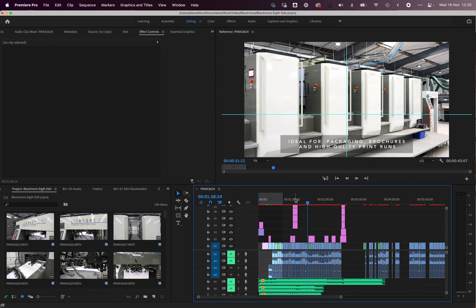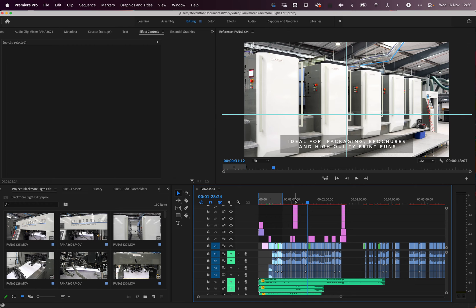Neither project worked. I duplicated the editing file itself, the Premiere file, and thought maybe that would resolve it—it didn't.